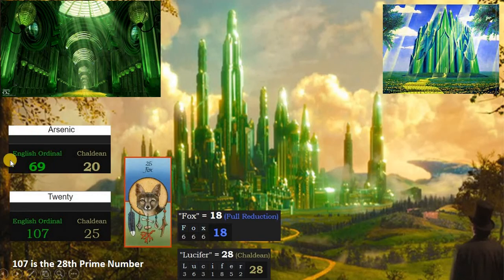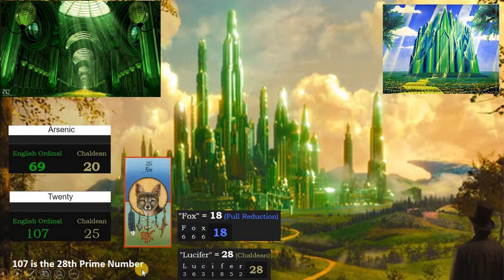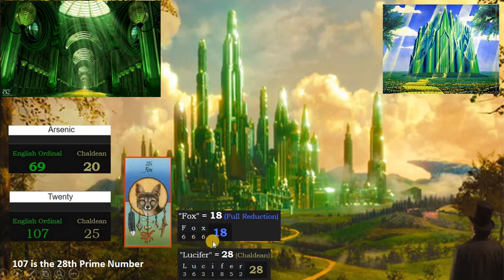Arsenic is 69 in English ordinal and 20 in Chaldean. 20 is 107 in English ordinal, and 107 is the 28th prime number. 28 is Lucifer. 20 is 25 in Chaldean, matching the Fox medicine card, and Fox is a code for 666. So I would say that Emerald City and emeralds represent the heart chakra.